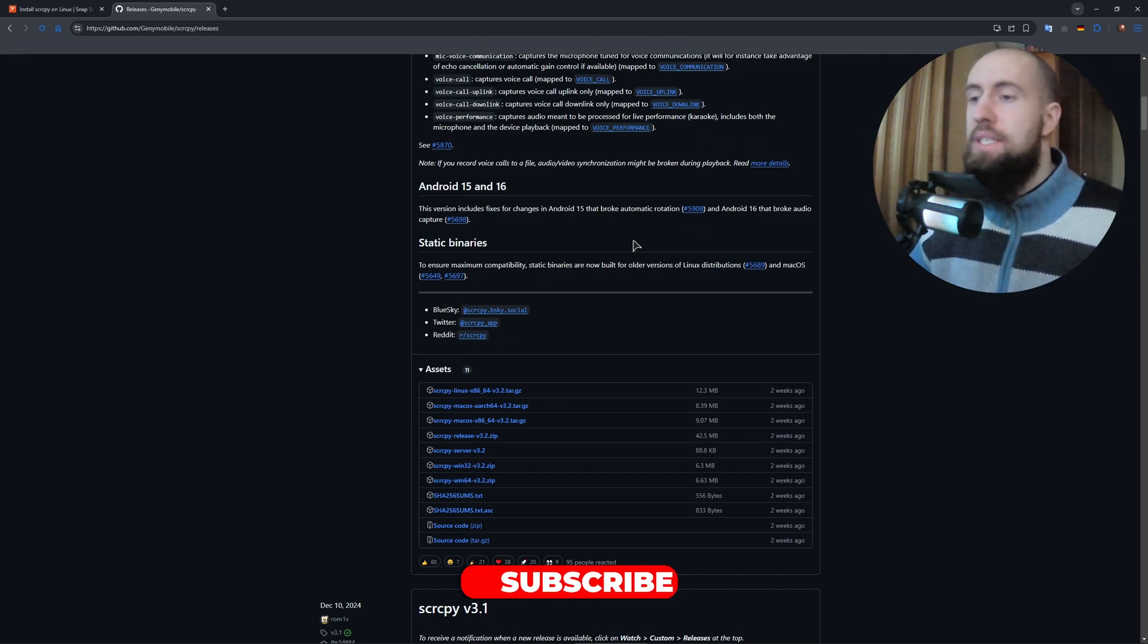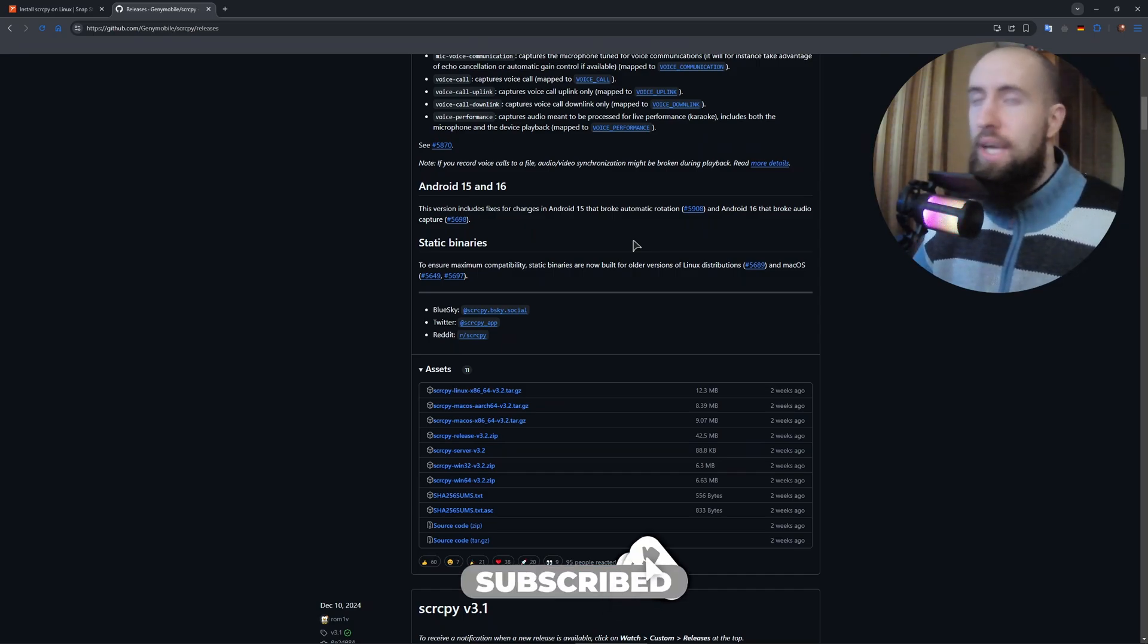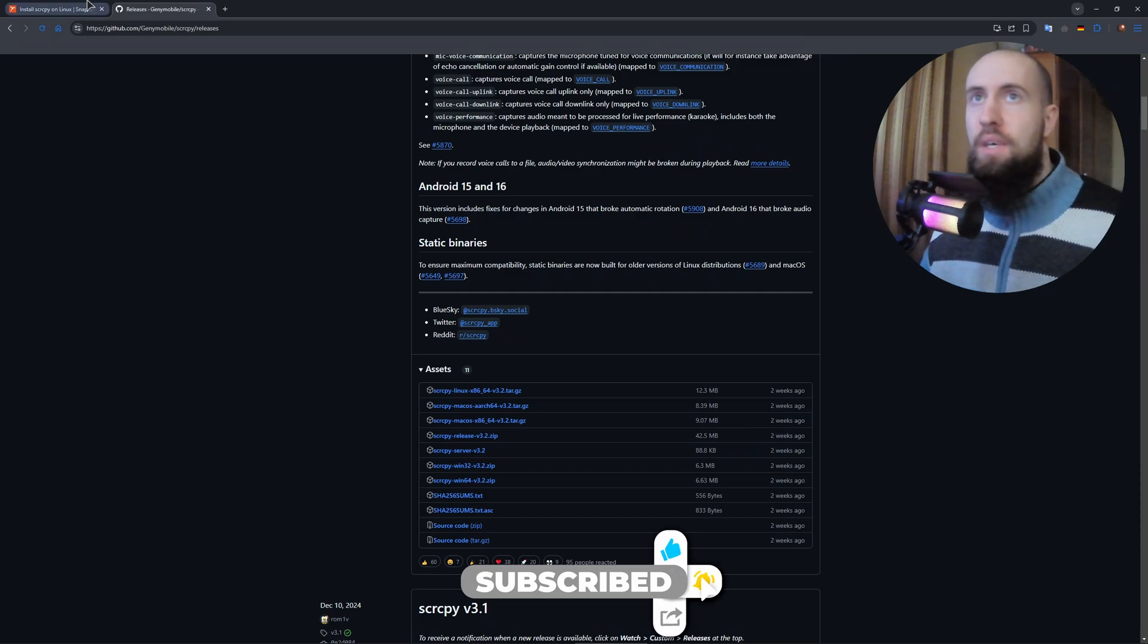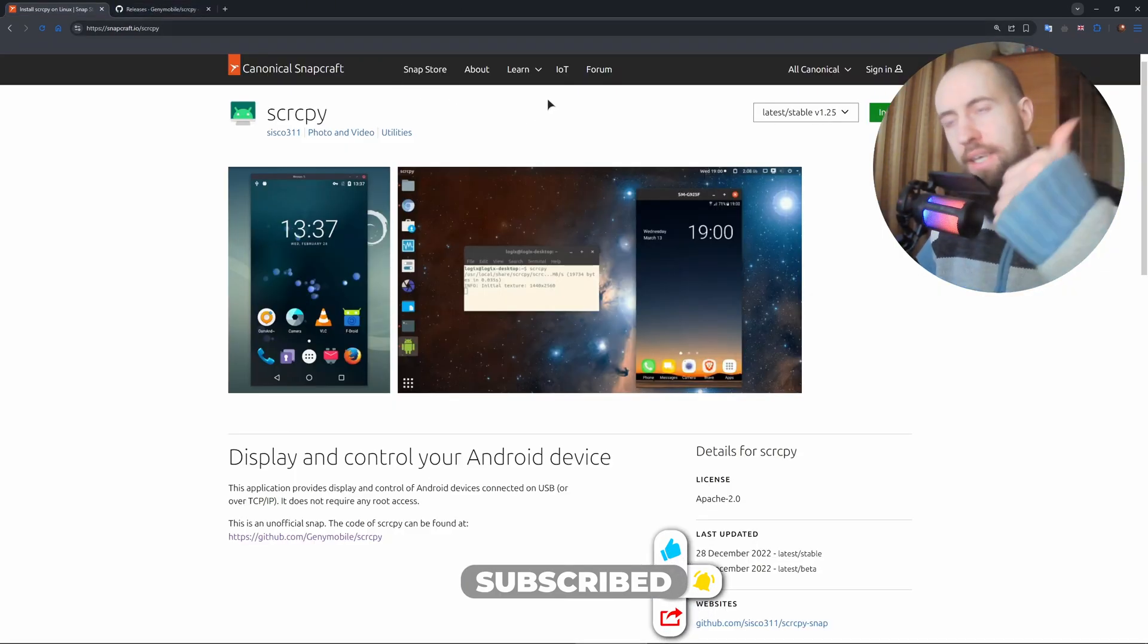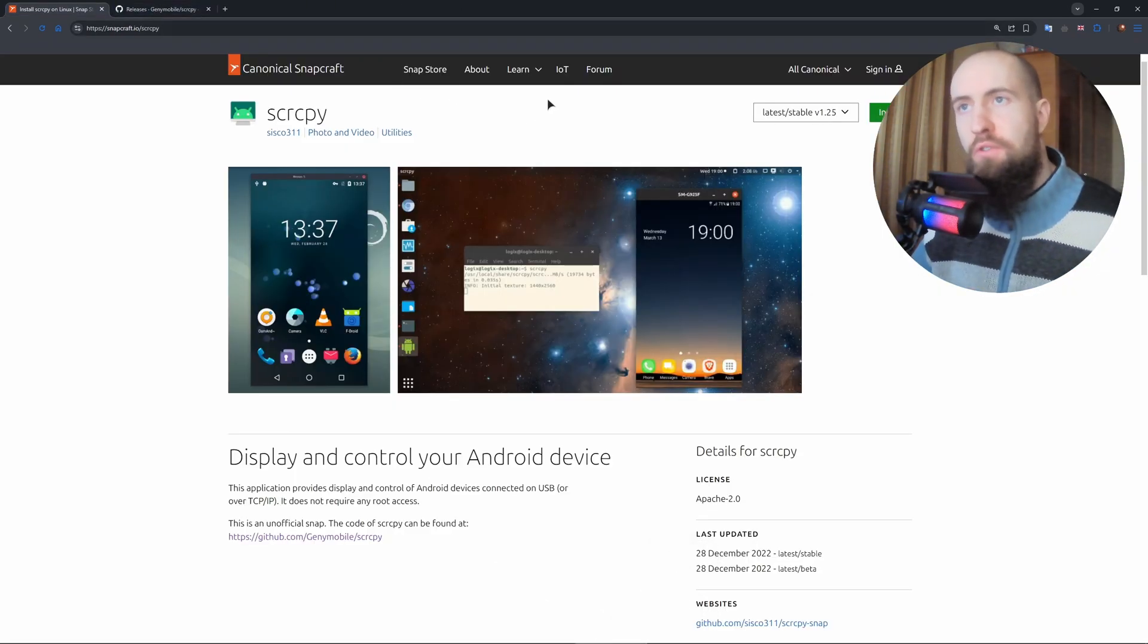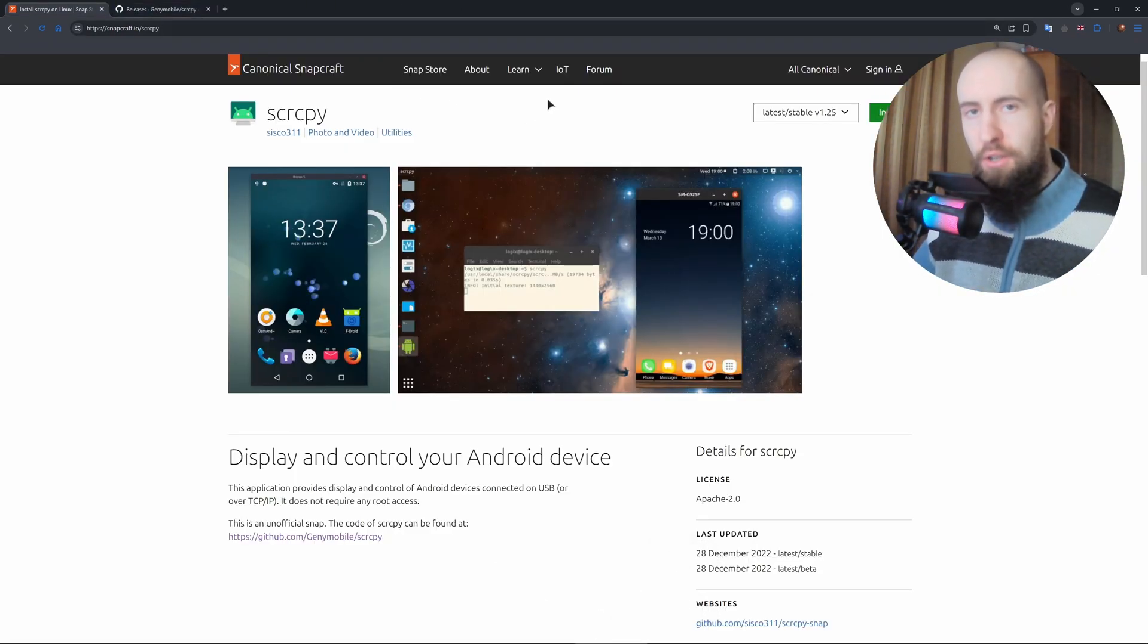Scrcpy is now installed on Kali Linux. Hopefully you enjoyed this video. Smash that like button and subscribe to the channel for more videos like this. Enjoy, see you next time.